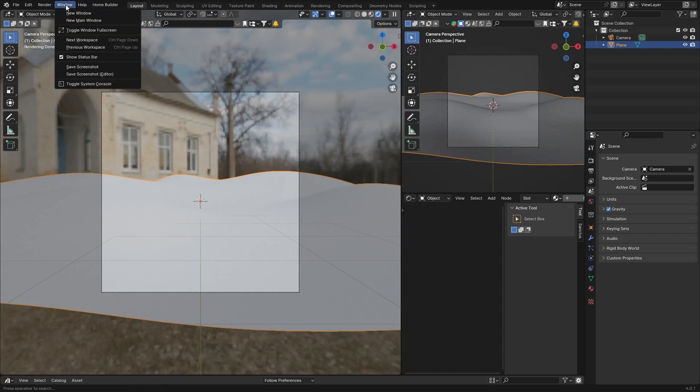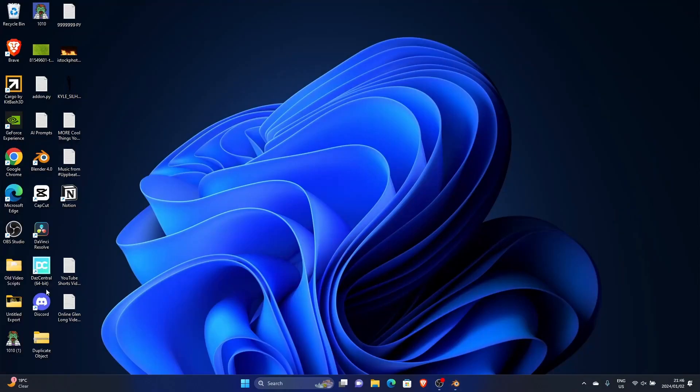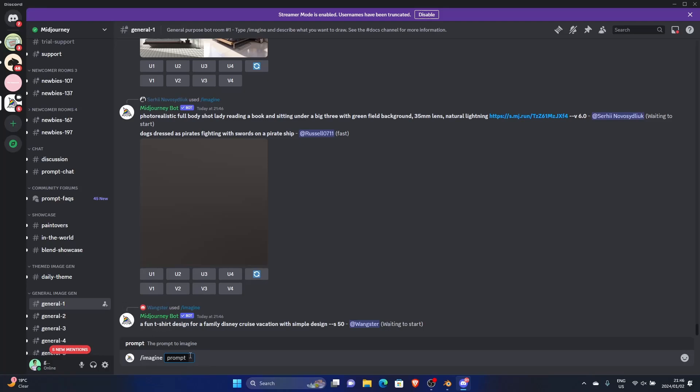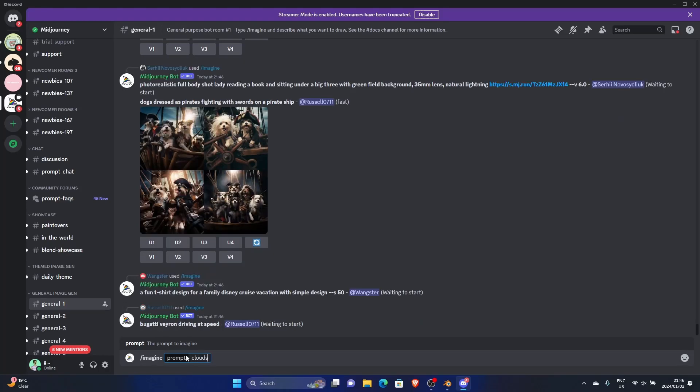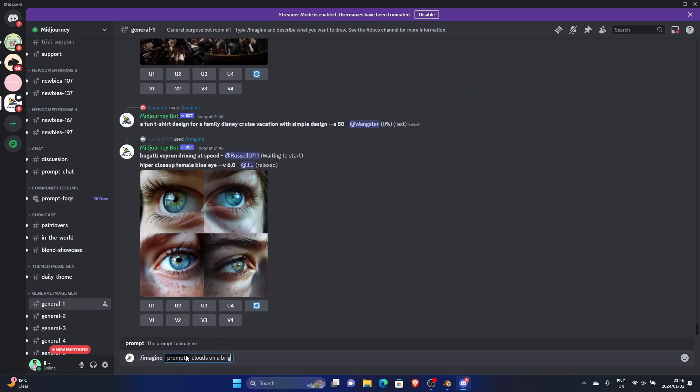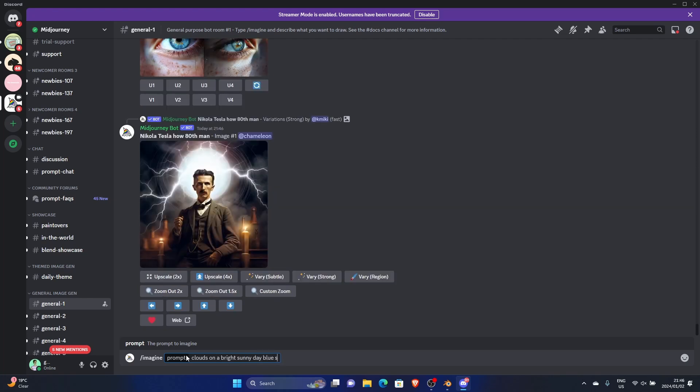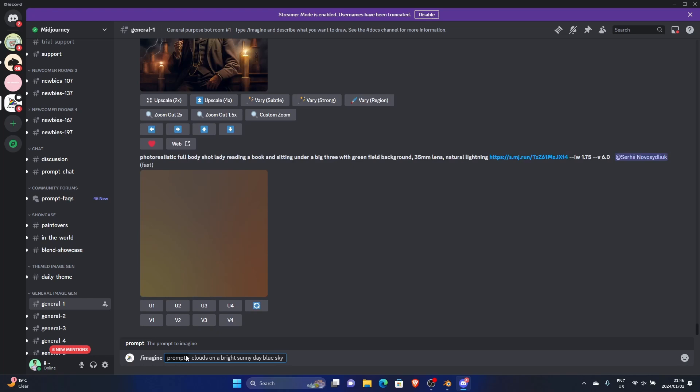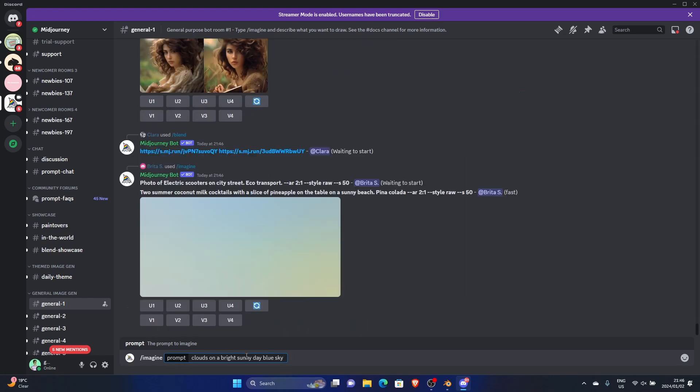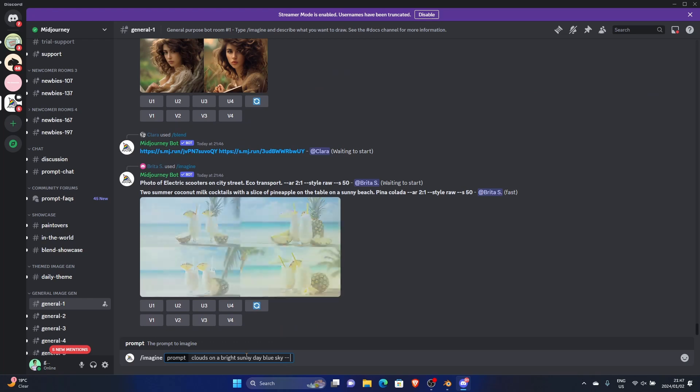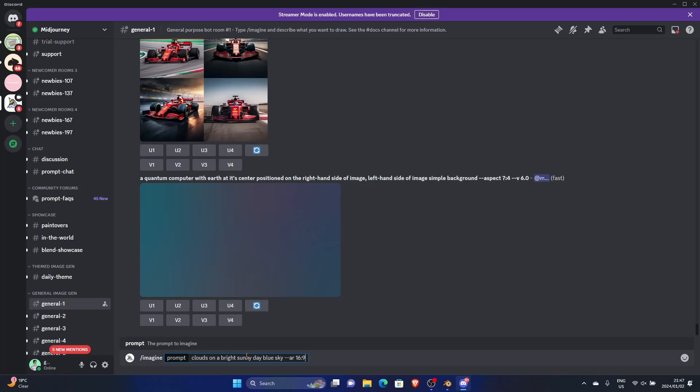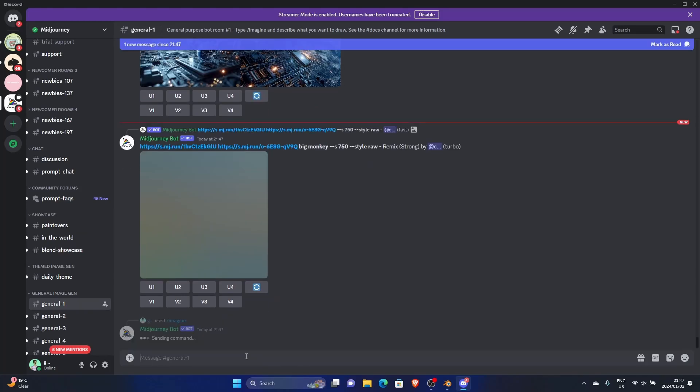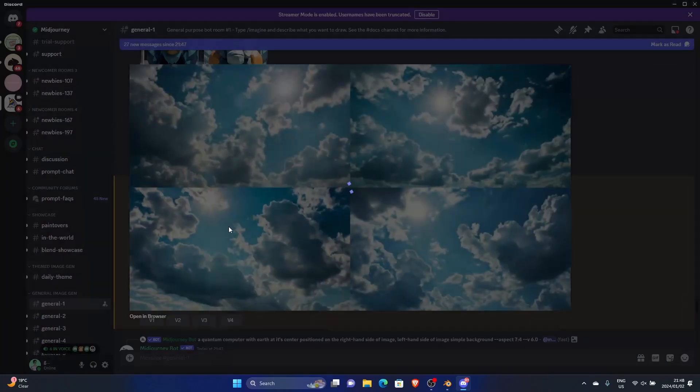What you do is go to window, go here. Now I'm going to go into Mid Journey. I'll type 'imagine', then say 'clouds on a bright sunny day, blue sky' and hit enter. Let it load.